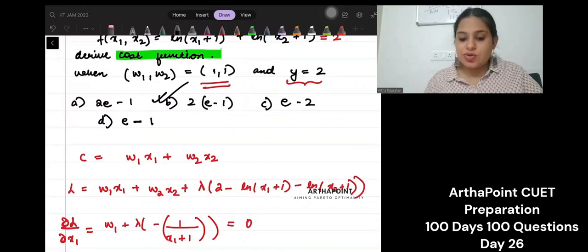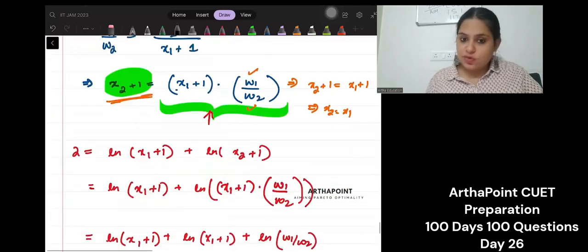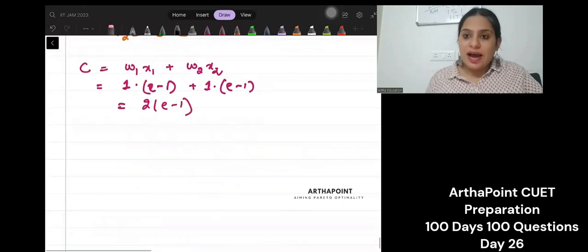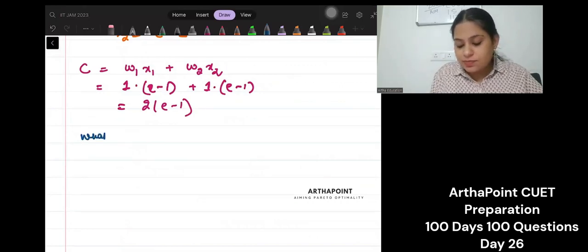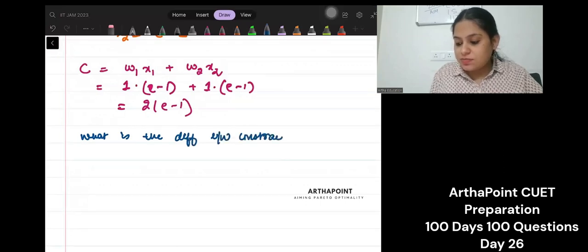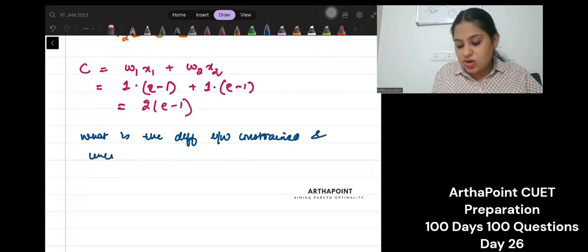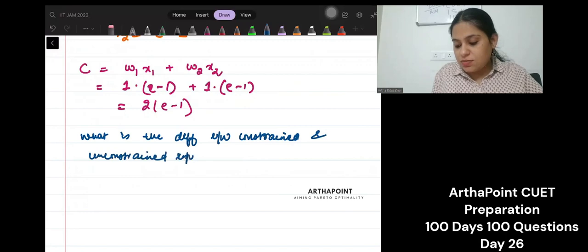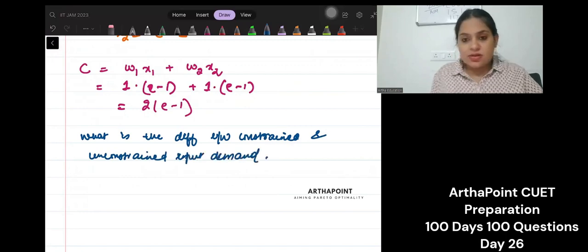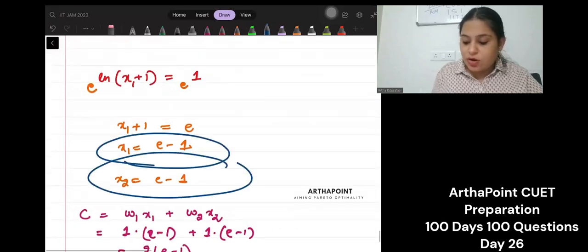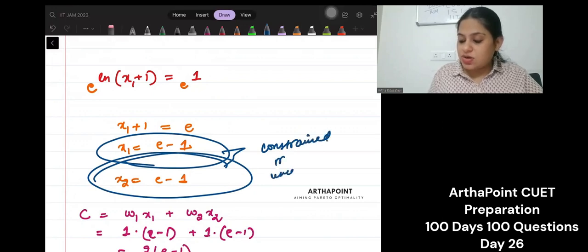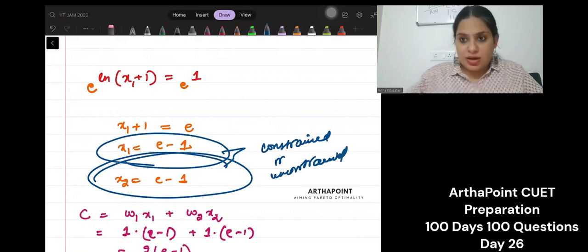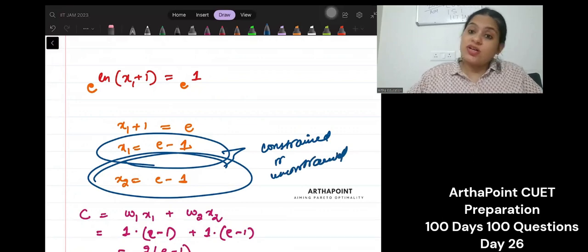What I want you to go ahead and tell me in the comment section below is: what is the difference between constrained and unconstrained input demand, and whether the input demand that I found out here is constrained or unconstrained input demand.